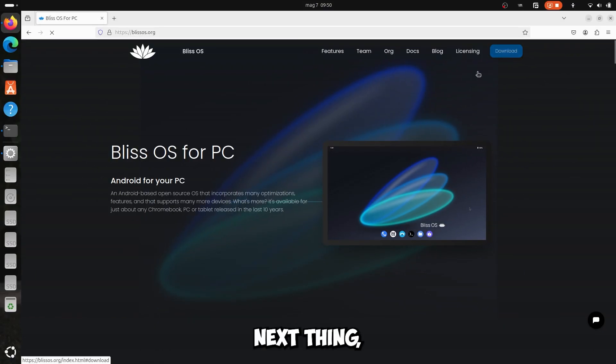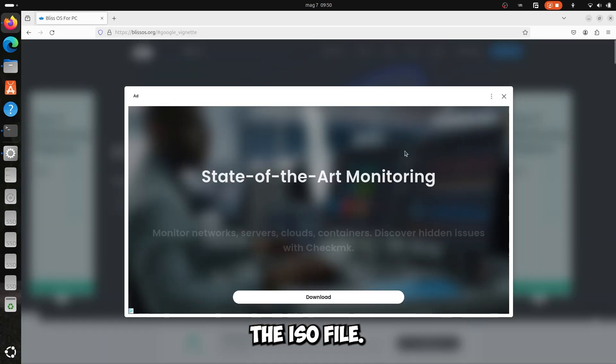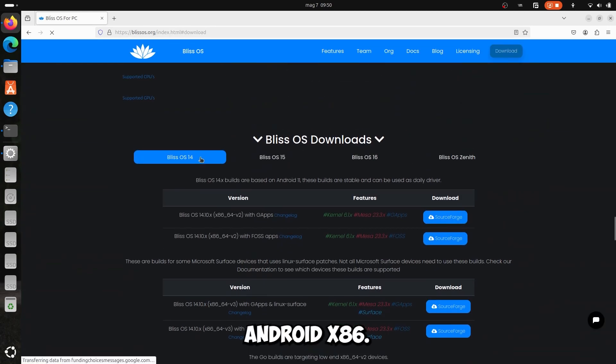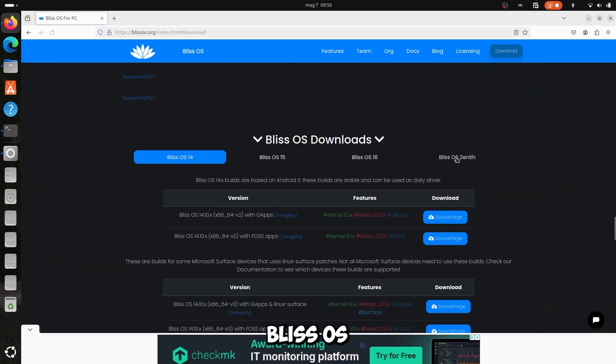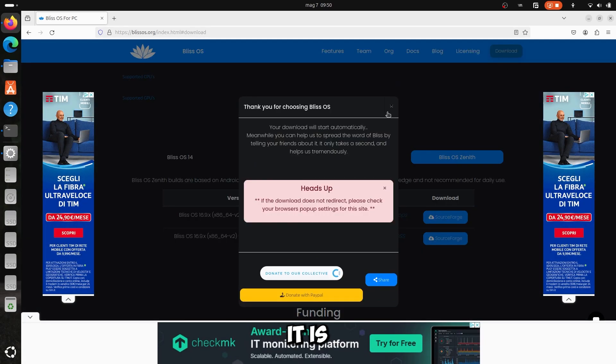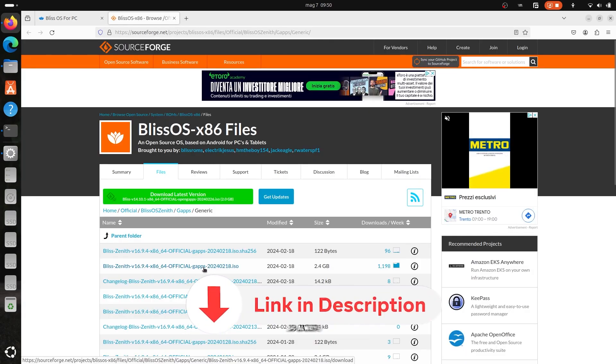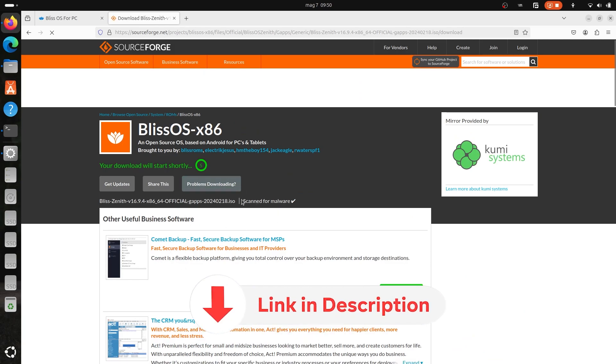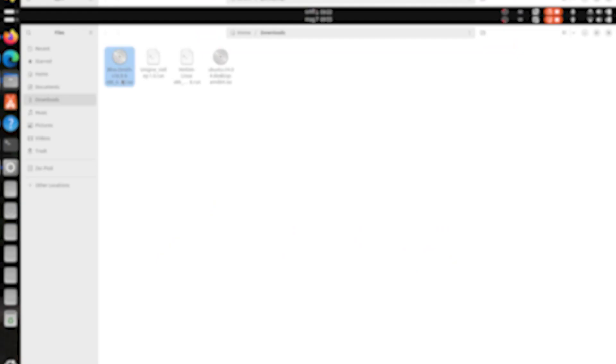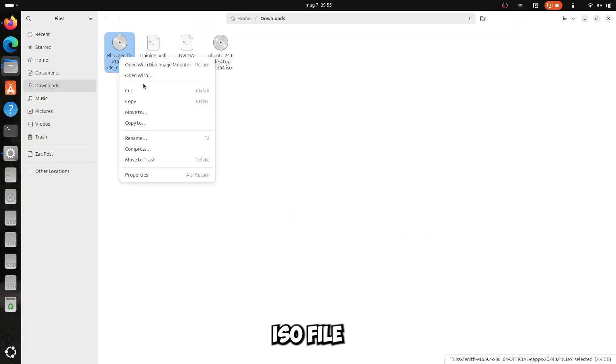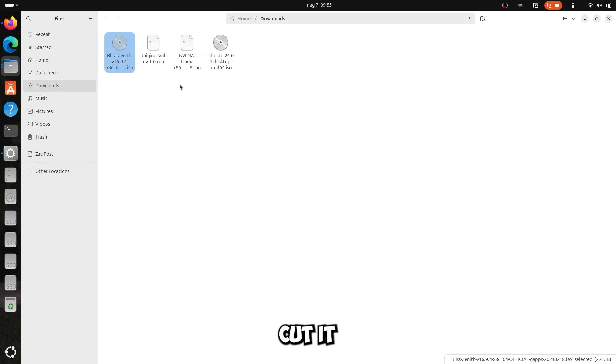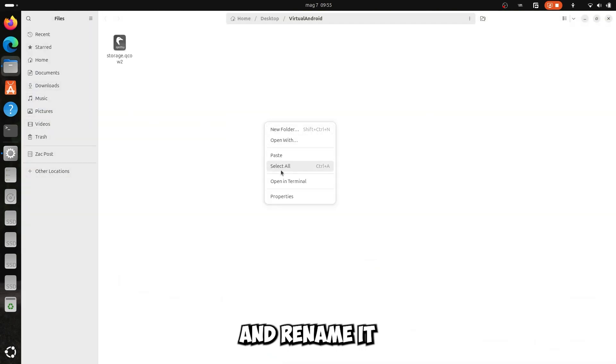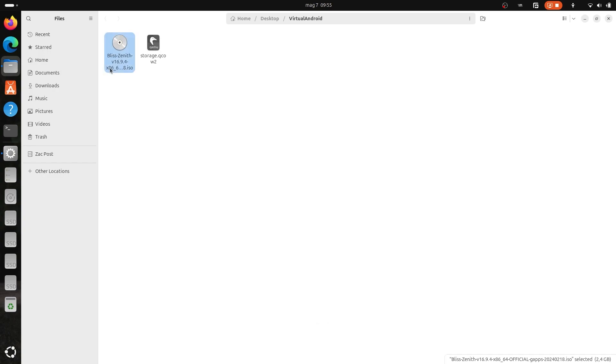As the next thing we are going to download the ISO file. I chose to install this Android x86, it is called Bliss OS and it is the top of the top, it is an Android 13. I leave you as always all links in description. After that, take the ISO file and copy or cut it into the virtual machine folder, and rename it to your liking, simply to a simpler name.